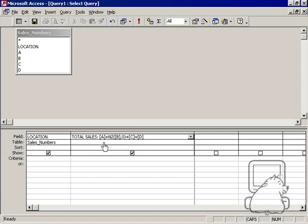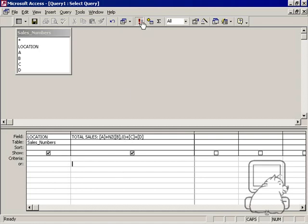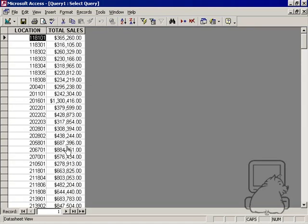What that does is it basically says A plus B plus C plus D, and when there's a null, count B as zero. Now when I run my query, I get no mistakes.